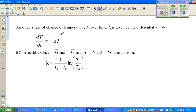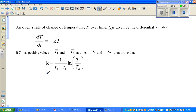...then k, which is a constant, is 1 over (T2 minus T1) times the natural log of T1 over T2. This looks very difficult, but if you break it down slowly it should not be that difficult.